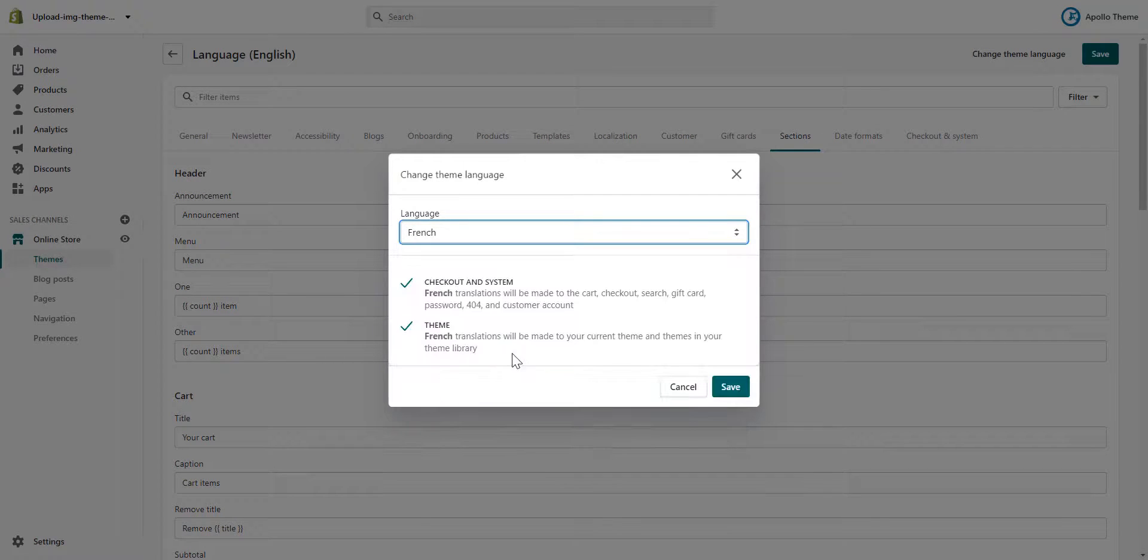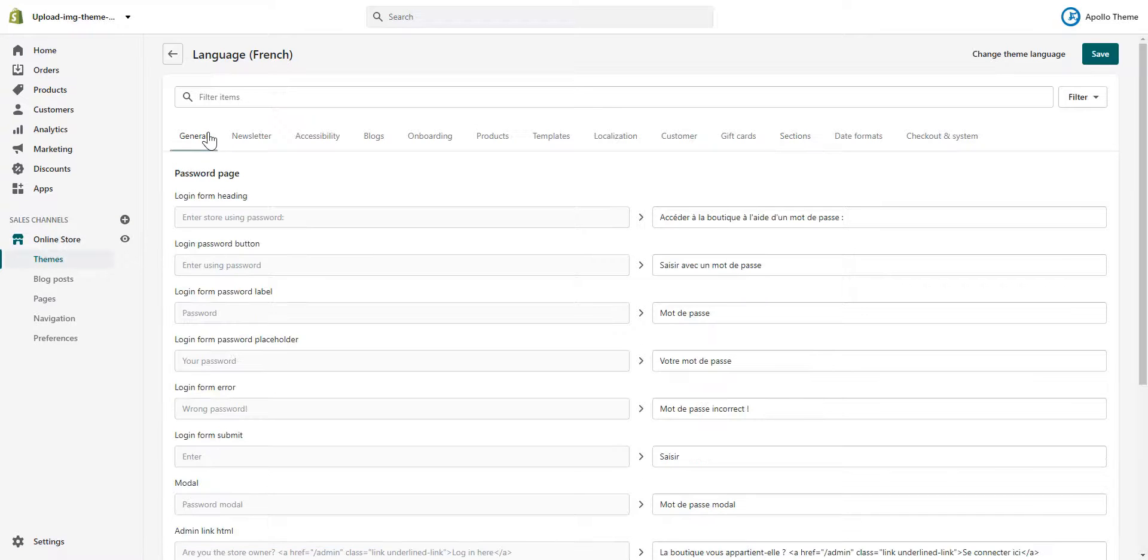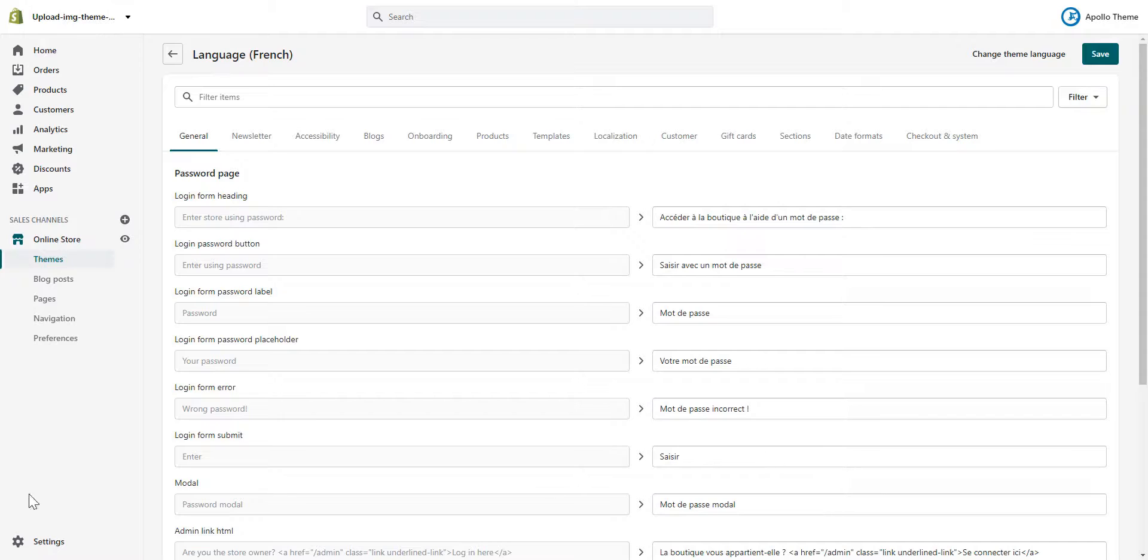We have just finished the store setup. In the next video we will introduce the settings in the theme. Thank you for watching.